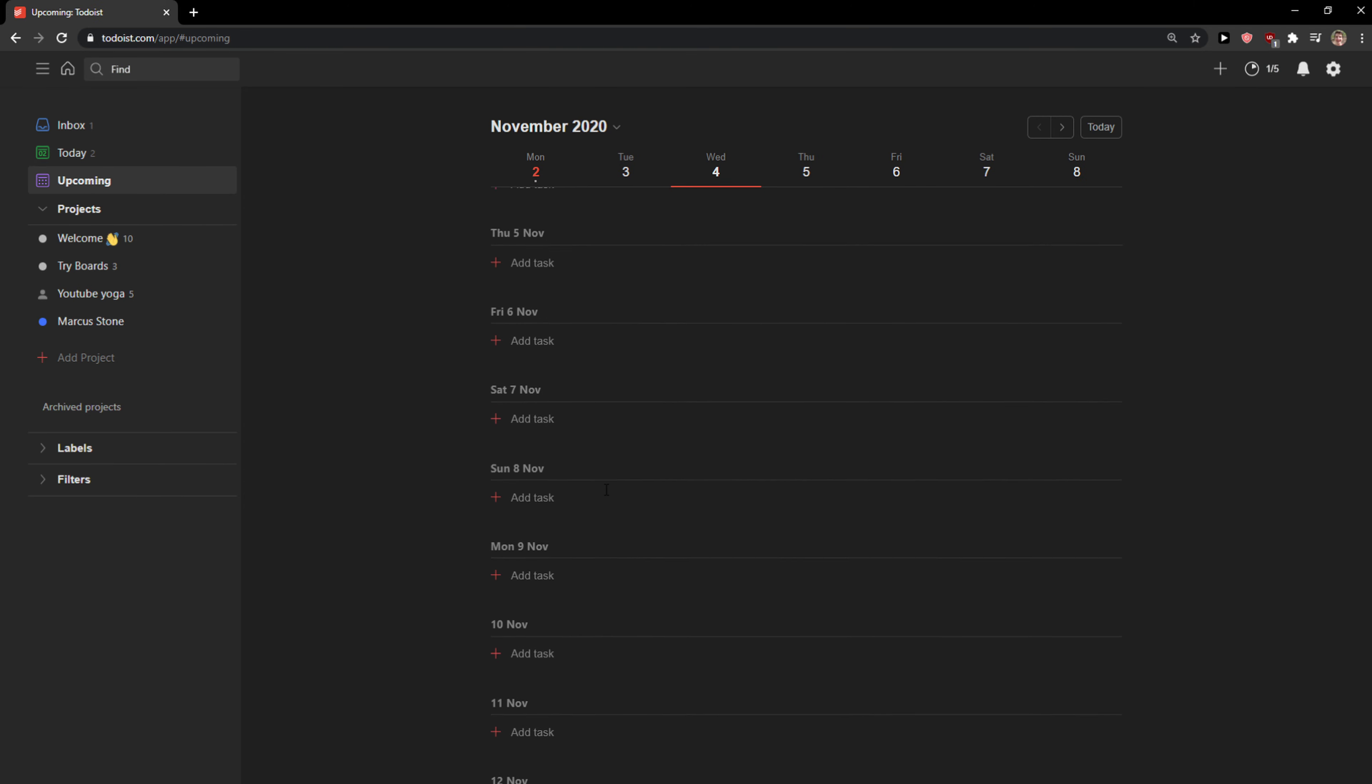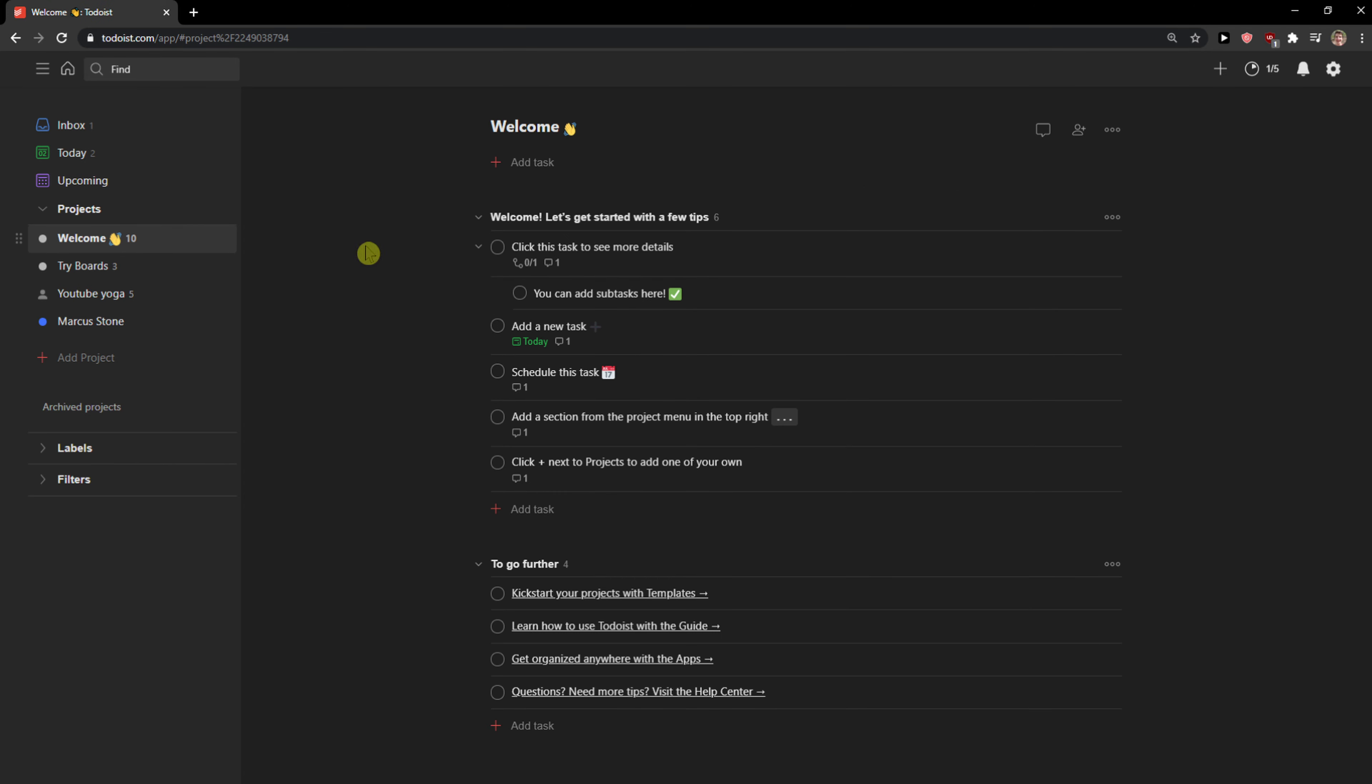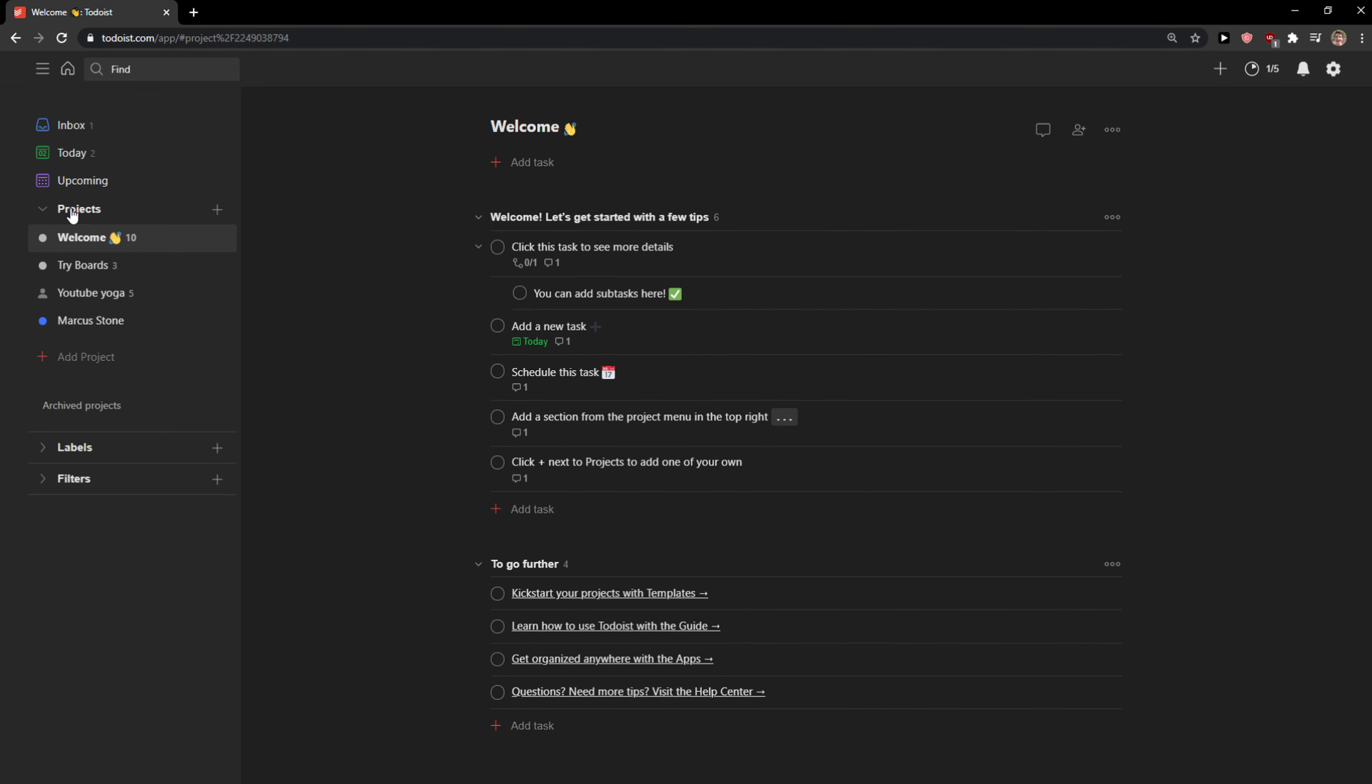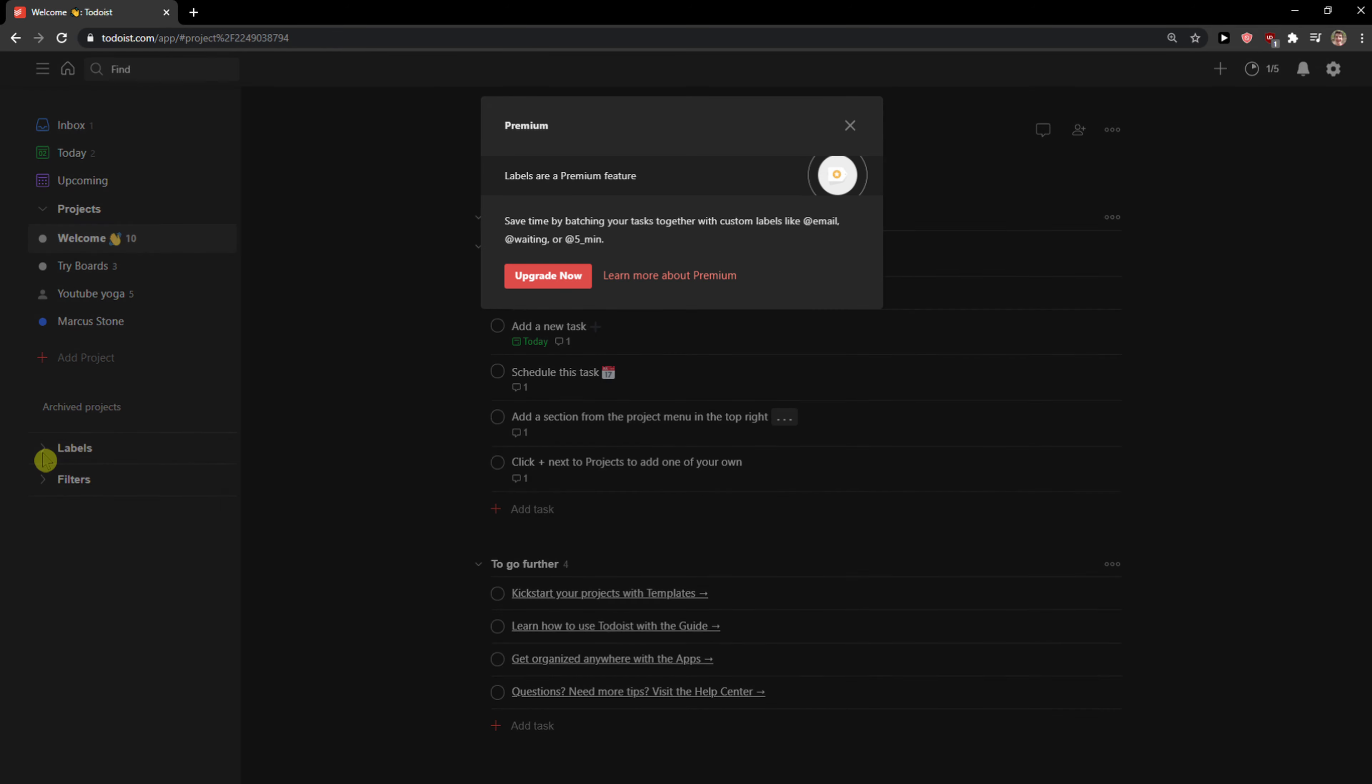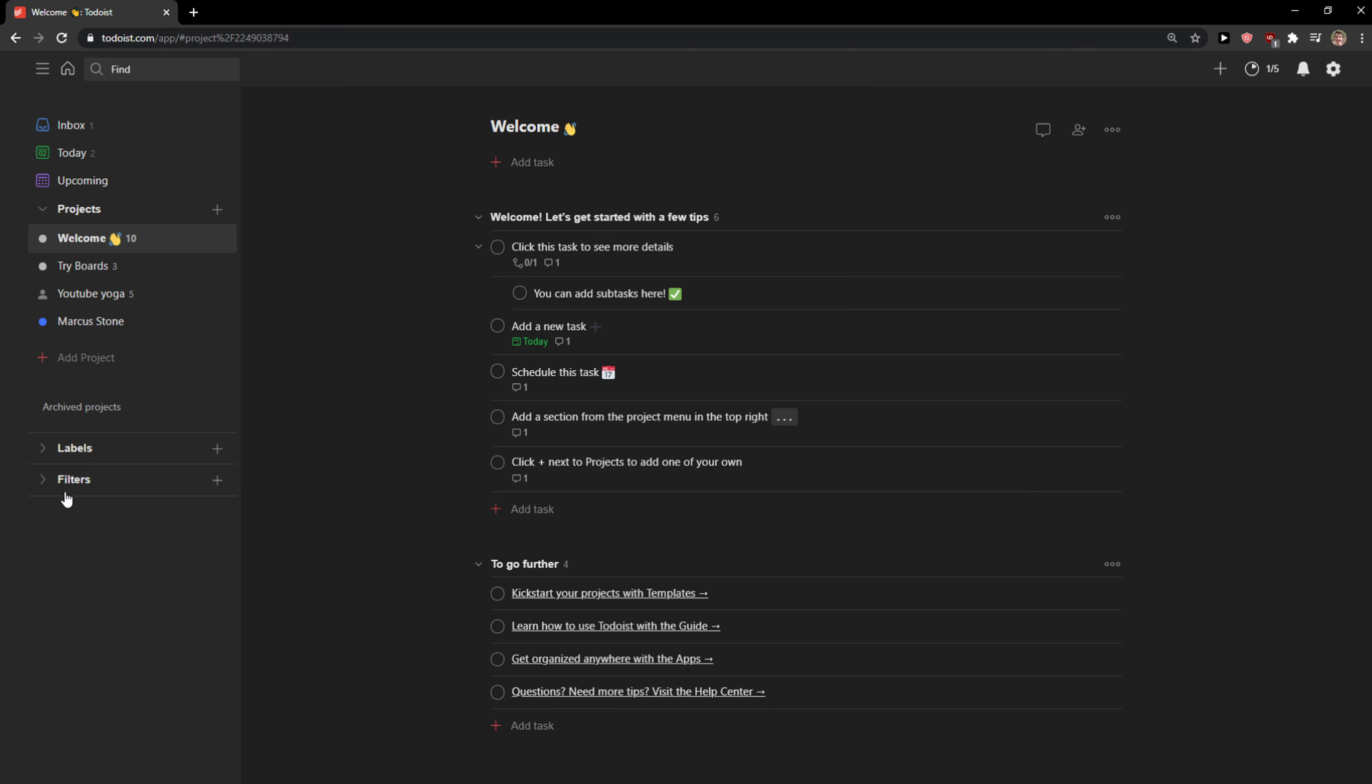Upcoming. These are the events that you can make like for your calendar. Then you're going to have like Welcome here and these are your projects. Then you have labels here and you need to premium for that and filters also you need to premium for that.